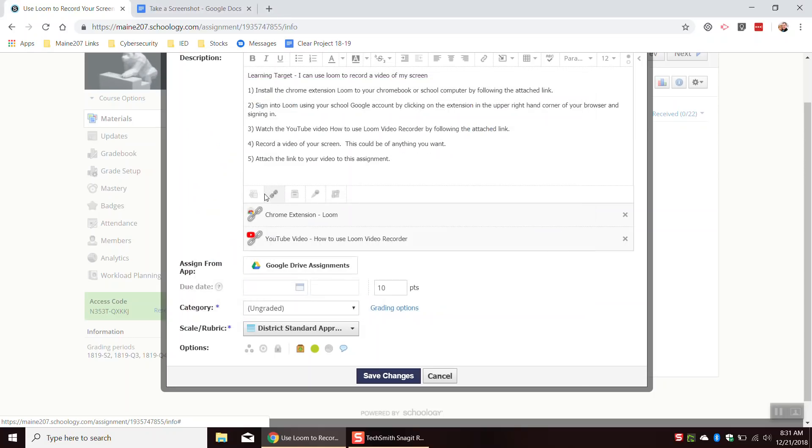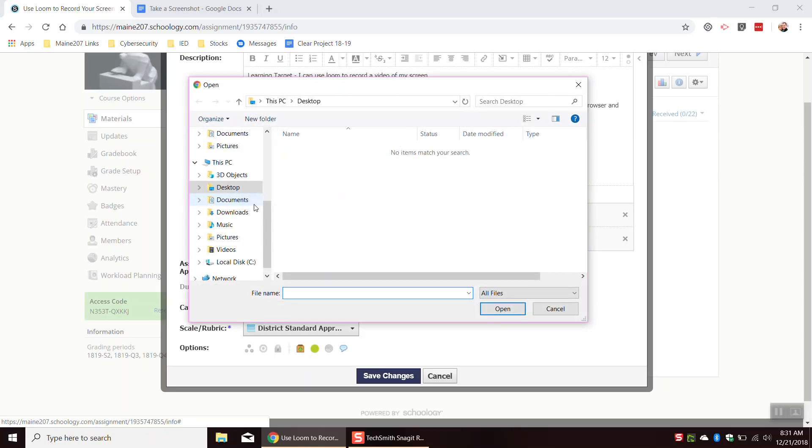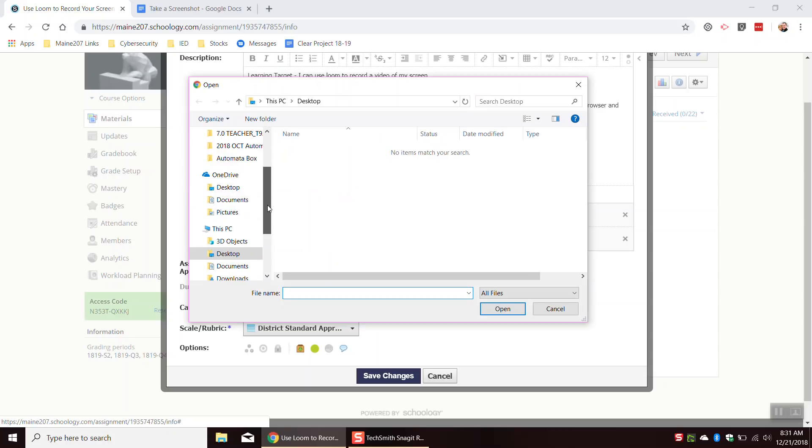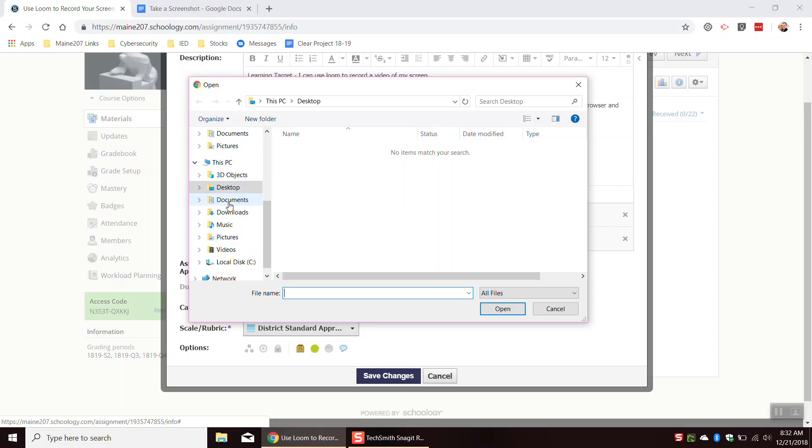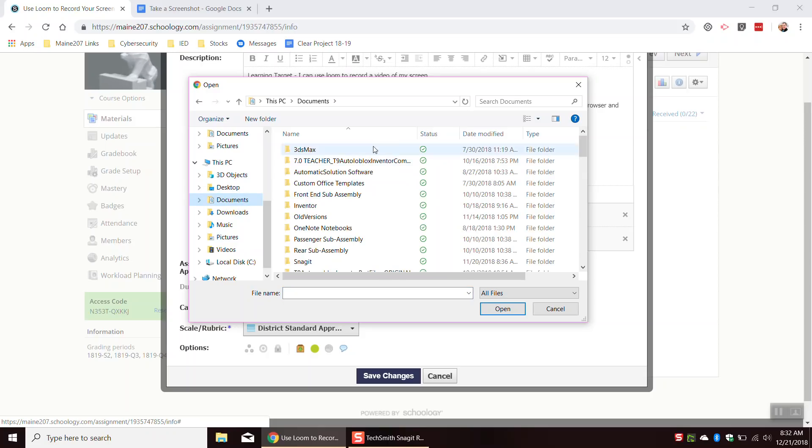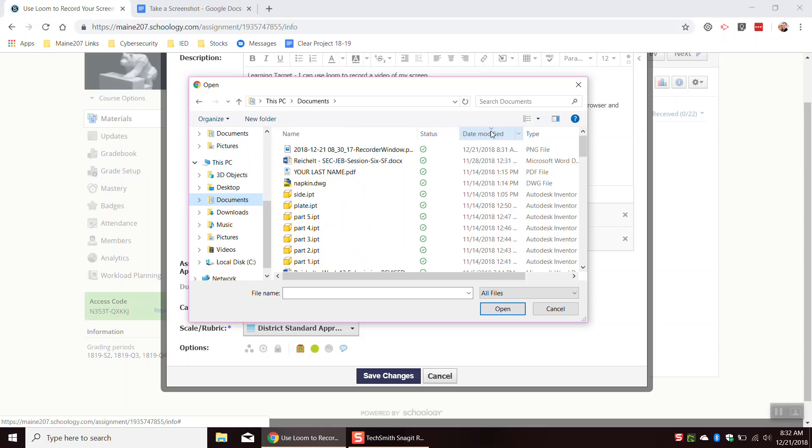It usually looks something similar to this. You'd click on file, and then you would find where you just saved it. Now notice again, I don't see the screenshot that I took. That's because I put it in my documents folder. And then in my documents folder,